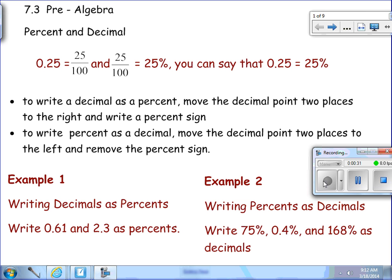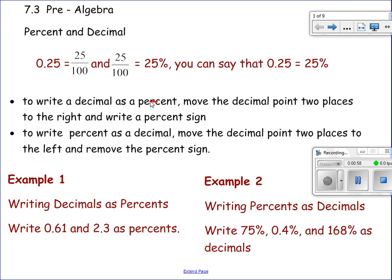To write a decimal as a percent, move the decimal point two places to the right and then write a percent sign. To write a percent as a decimal, move the decimal point two places to the left and remove the percent sign. Note: percent has an R in it, and R can help you remember to move it to the right two places. Decimal has an L in it, so going from a percent to a decimal, you move it to the left two places, because we're talking about 100 — two decimal places.